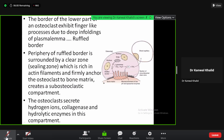The lower surface is where bone resorption occurs. The periphery of the ruffled border is surrounded by a sealing zone, which is rich in actin filaments and is firmly anchored.